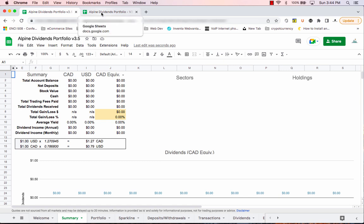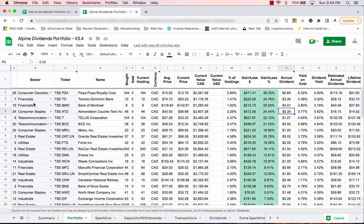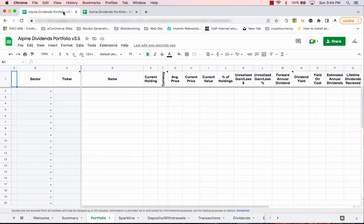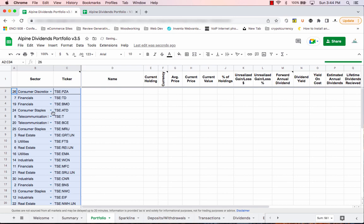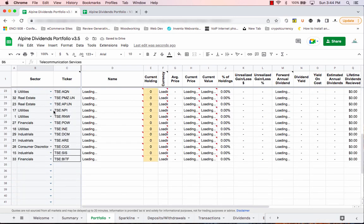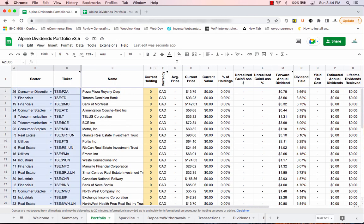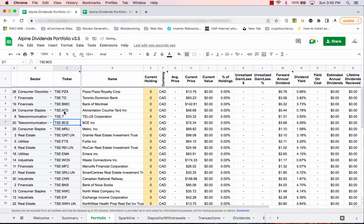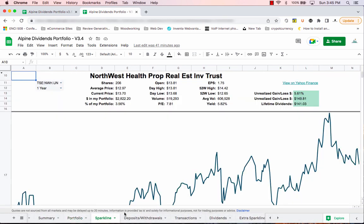I recommend opening two tabs — one with the new version and one with the old version — and copying values over one tab at a time. It should only take about two to three minutes. First, go into the portfolio tab on the new version, then on your old version go to the same tab, select all the blue cells you have information in, press Command C or Control C, then paste into the new version. If you have random formatting artifacts, just hit Borders > Clear and drop in a line under the top cells.